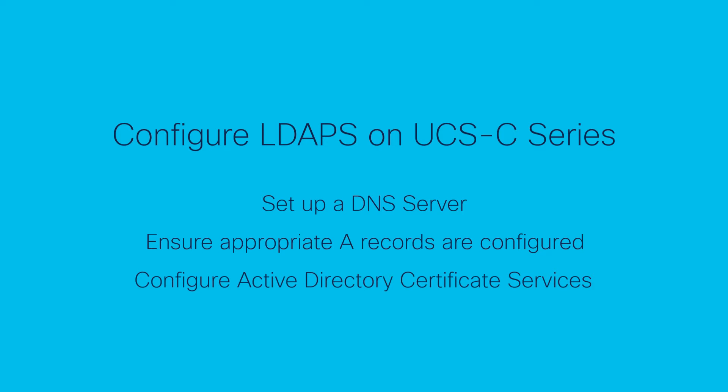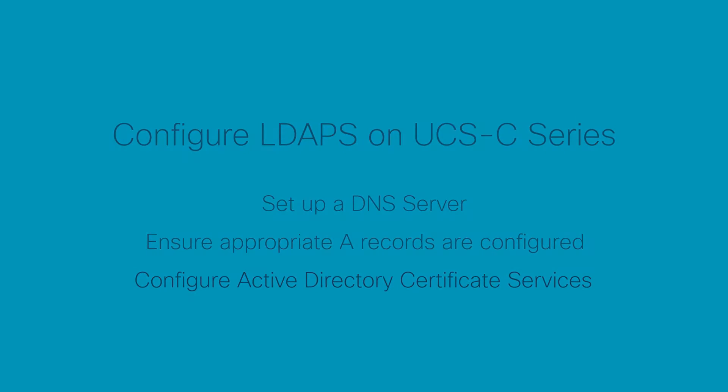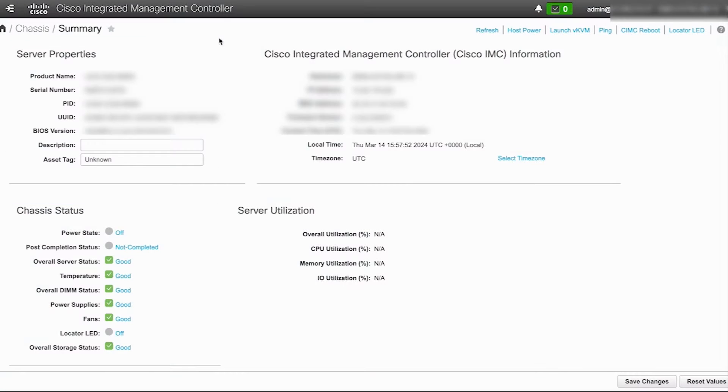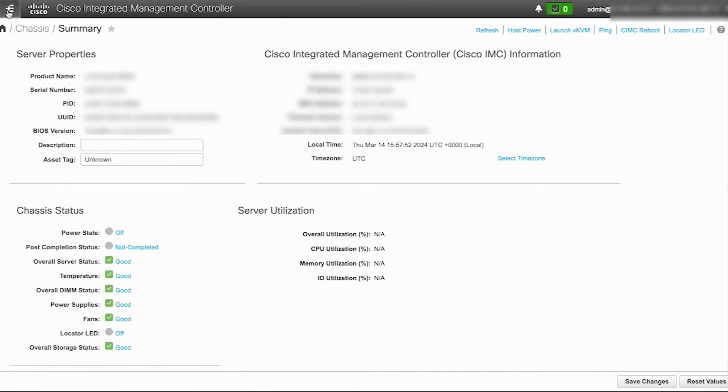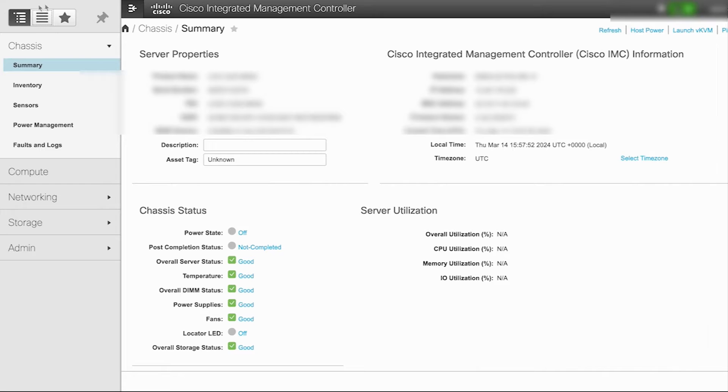To configure UCS C-Series server to interact with a pre-configured DNS server, access the CIMC interface of the UCS server. Then click on the navigation icon located in the top left corner.